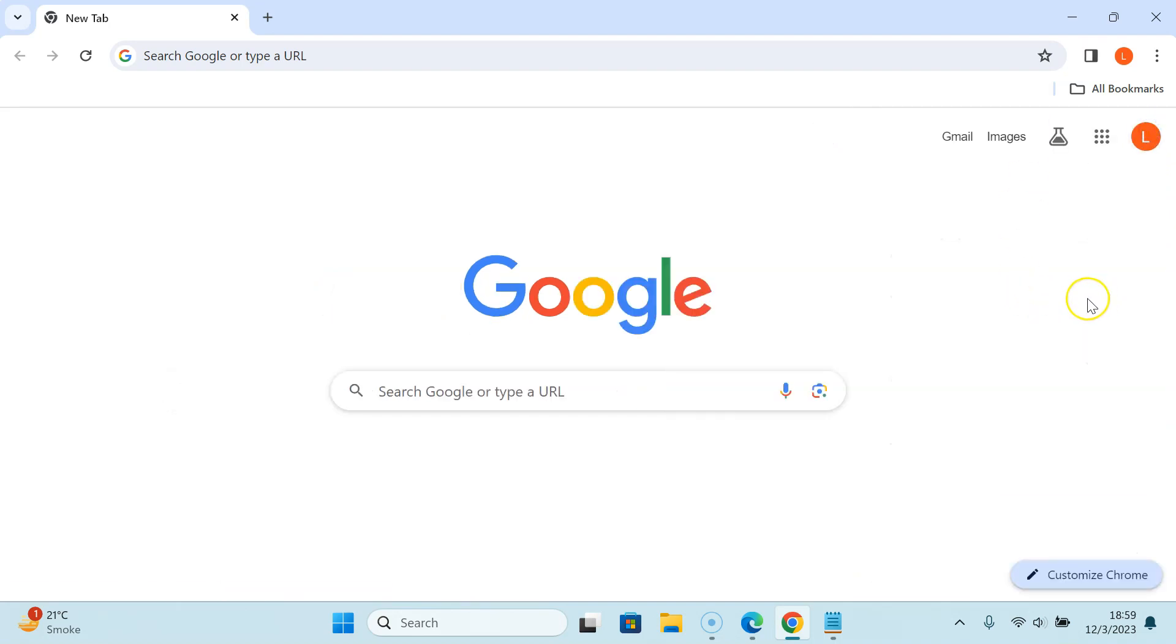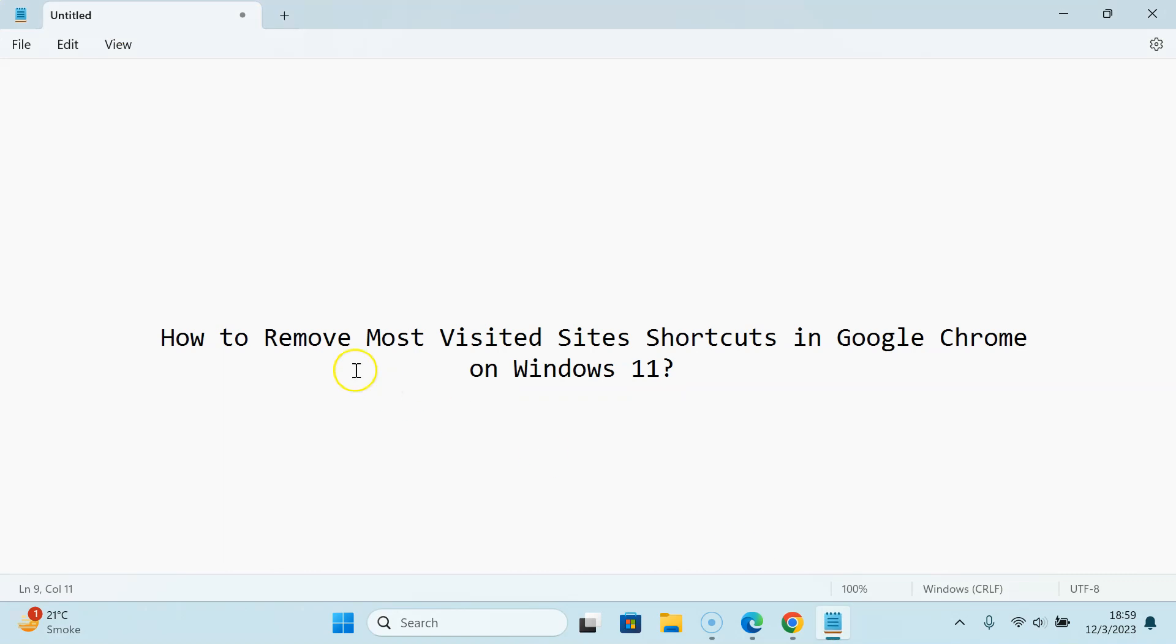So that's it. In this way you can easily remove most visited sites shortcuts in Google Chrome on Windows 11. If you like my videos please support this channel by subscribing to it. Thanks. Bye bye.